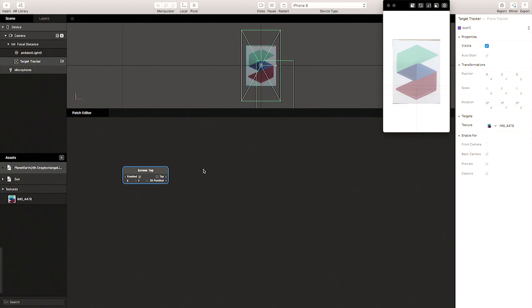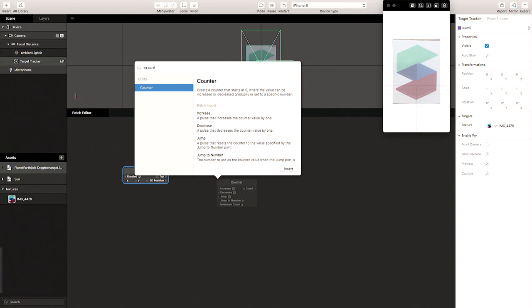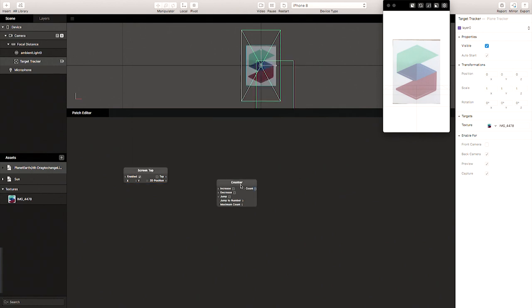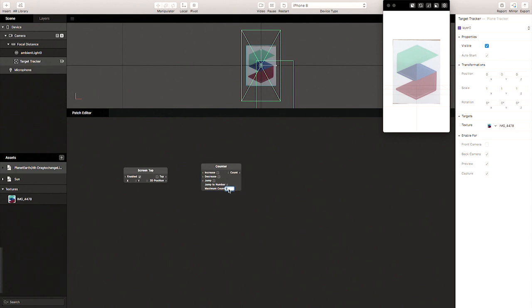We wanted a step-by-step process, a step-by-step rollout of the whole effect. For that we could use a counter patch. A counter patch essentially allows you to have a maximum counter — it counts by one — and you can link the tap to the increase of this counter. It's going to keep on increasing the count by one, and the maximum count is five. What happens after you get to five? It goes back to zero.